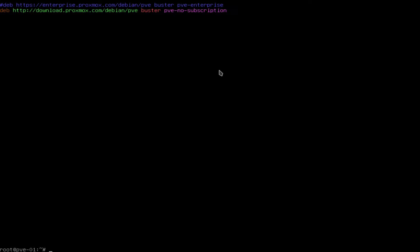And then you type Control-O to save the file and then Control-X to exit. And then you'll type Control-O to save the file, hit enter to write it, and then Control-X to exit.